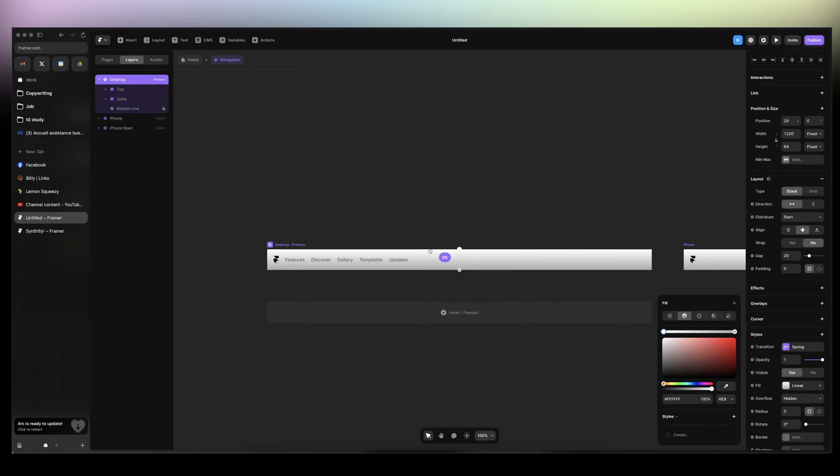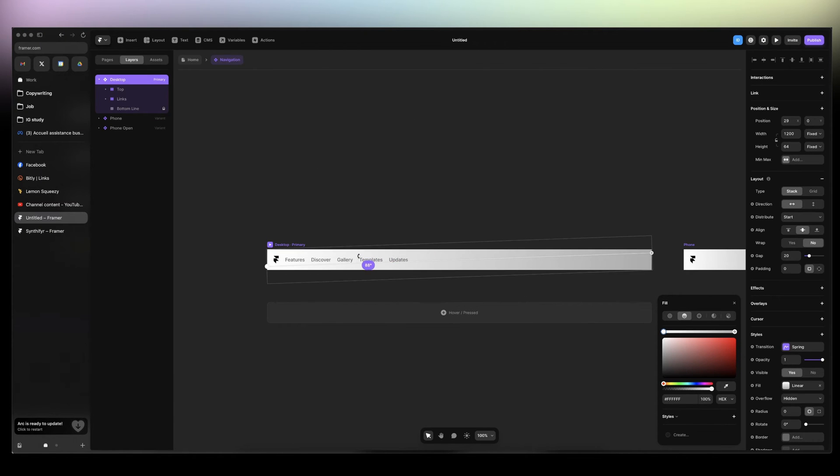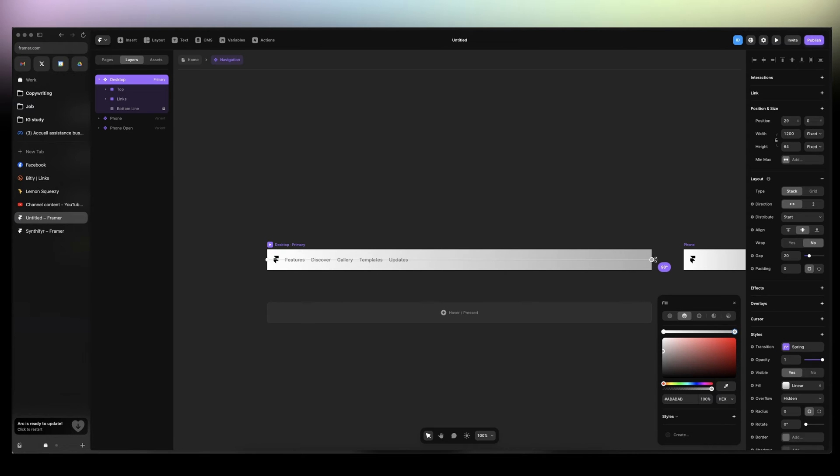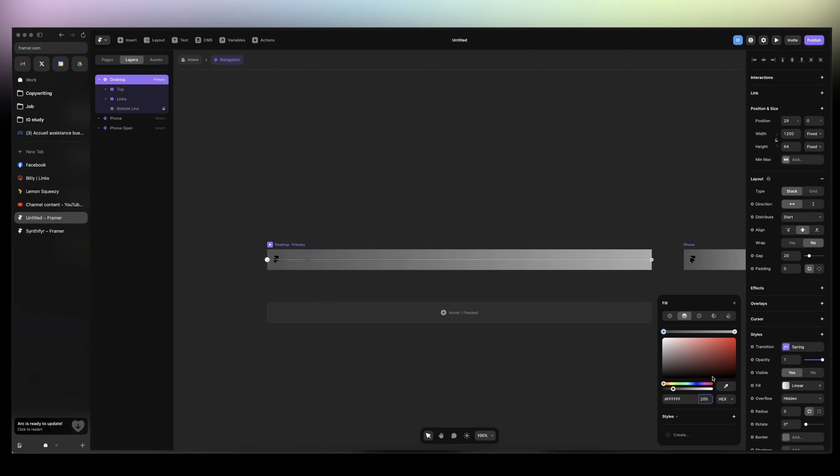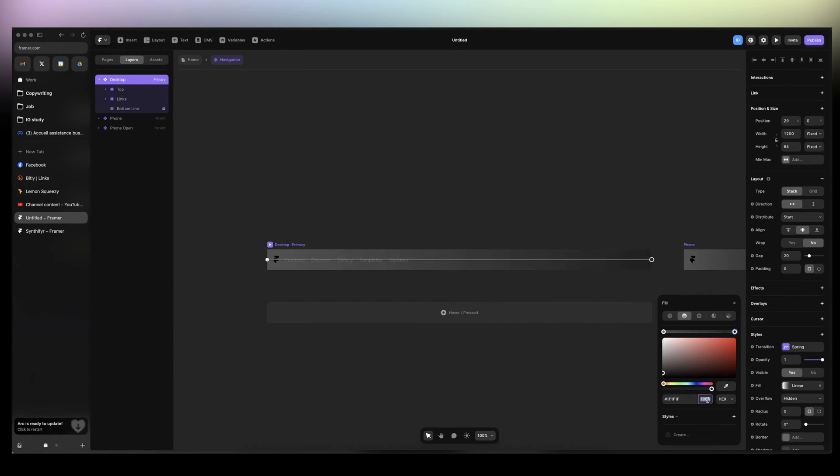I'm going to take this here and drag it like this. Then I'm going to start with the first one, the white one. Let's give it 20%. Then the gray one, bring it back a little bit to black and give it 12%.